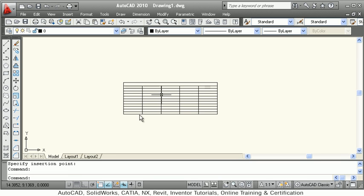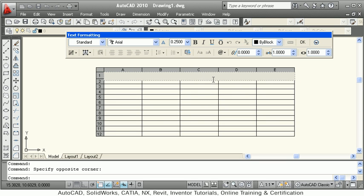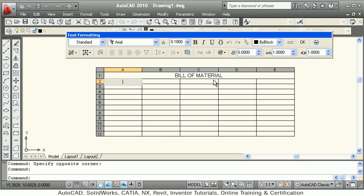You have to give the insertion point where you want to place the table. This is the empty table. You can key in data by double-clicking on a cell and typing the content. Using the arrow keys you can go to the next cell, or you can use Tab to navigate between cells.